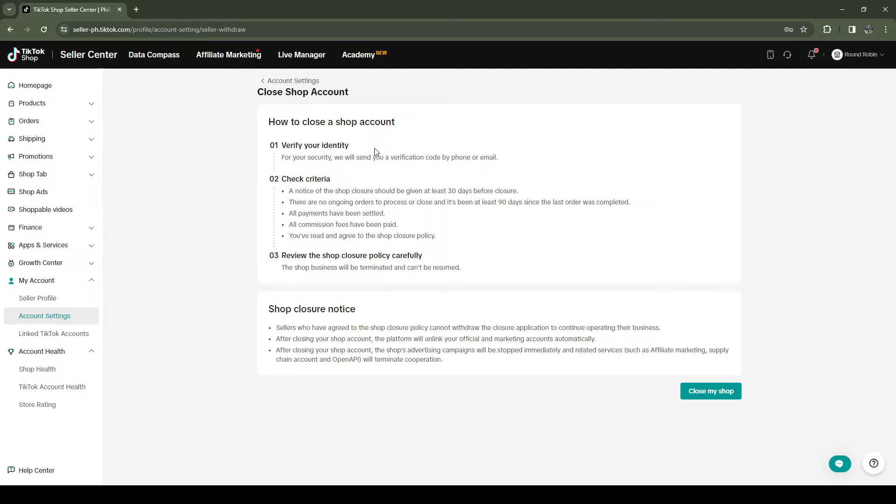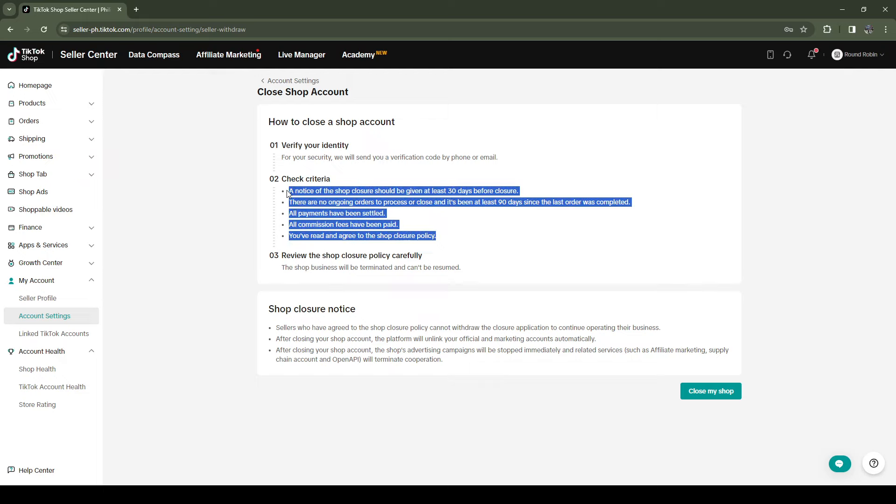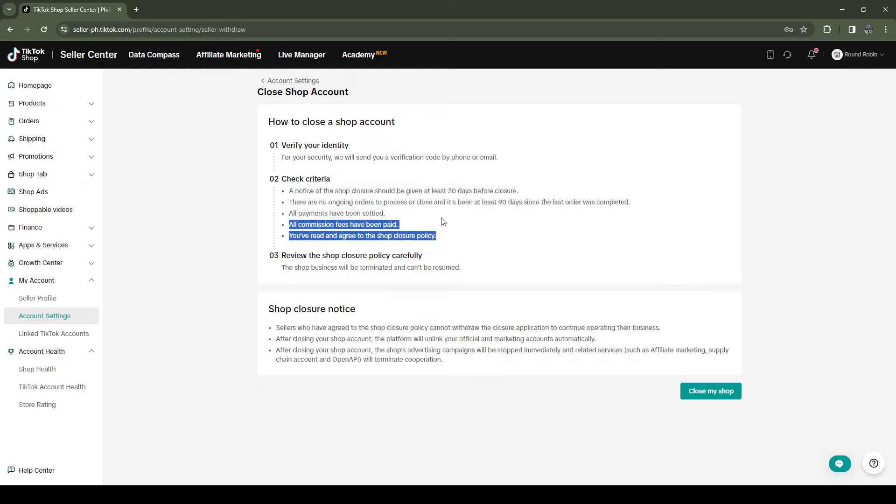First, you want to verify your identity. You want to check all the boxes here and you want to review the shop closure policy carefully. After that's done.